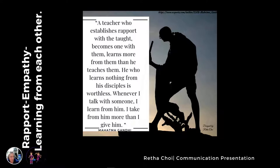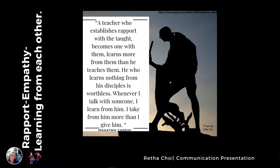I often ask them questions, I show them my real self, I laugh and joke with them. But I try to keep it simple and make them want to study.